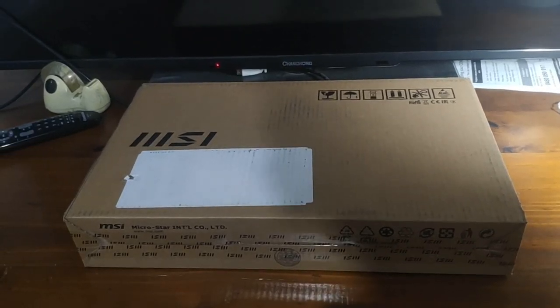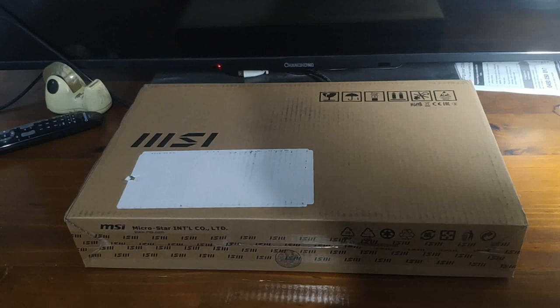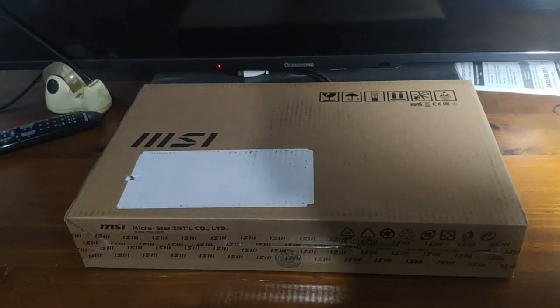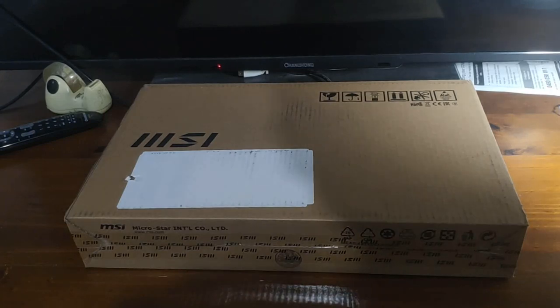Hey guys, today I'll be making an unboxing video of the MSI Modern 14 and do some benchmarks on it. Let's go to it.